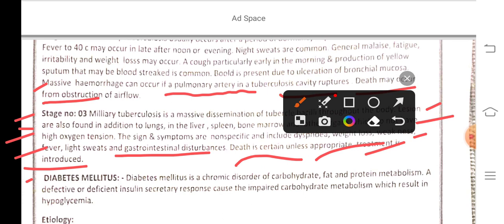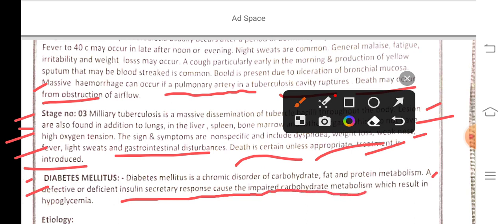Diabetes mellitus is a chronic disorder of carbohydrate, fat, and protein metabolism. A defective or deficient insulin secretory response causes impaired carbohydrate metabolism, which results in hyperglycemia.